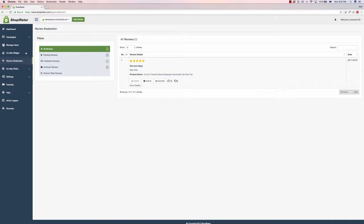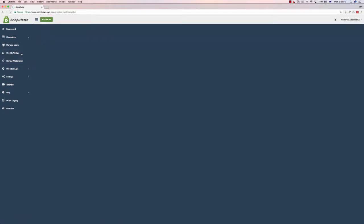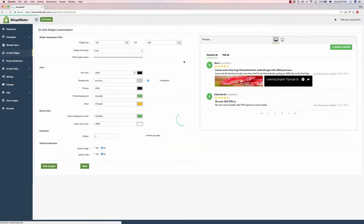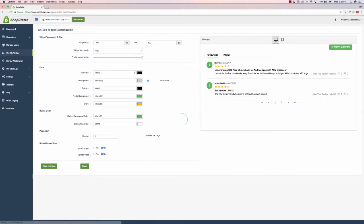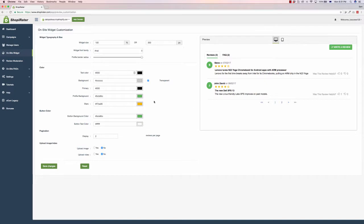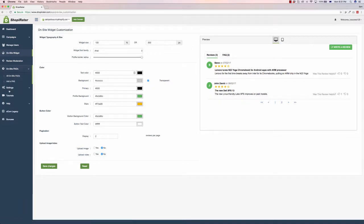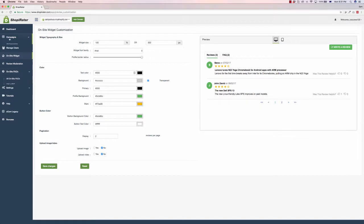Now with this software as well, you can also do an on-site widget to encourage people to put the reviews on, so you can customize the look of that. All it is is just a line of code that you put into your store. Super easy. Also, a whole bunch of different FAQs, tutorials, and things like that within the software to help you get started quickly and easily.